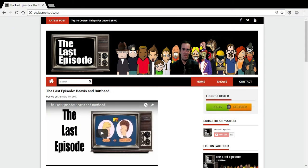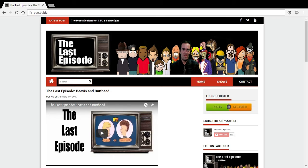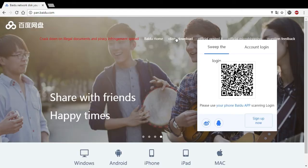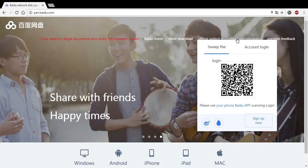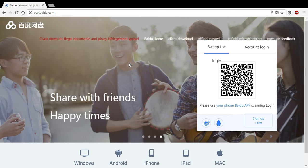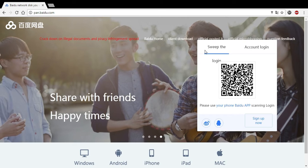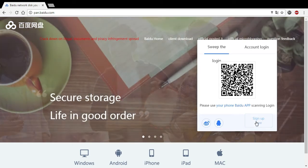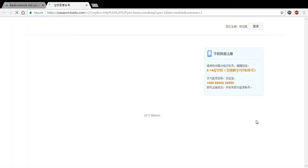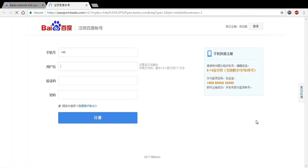First thing you're going to want to do is go up to your web browser and you're going to go to pan.baidu.com. Let's see, here I got your QR code, we want to go to the sign up now link. This will bring us to the sign up page.